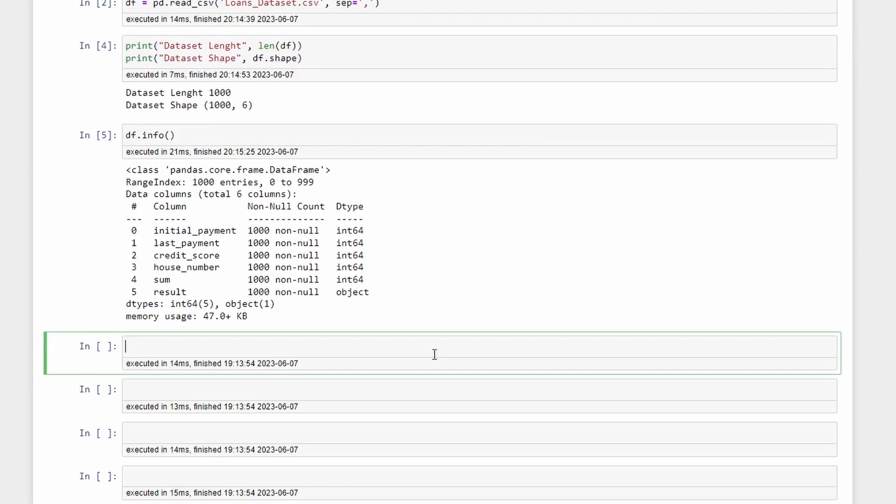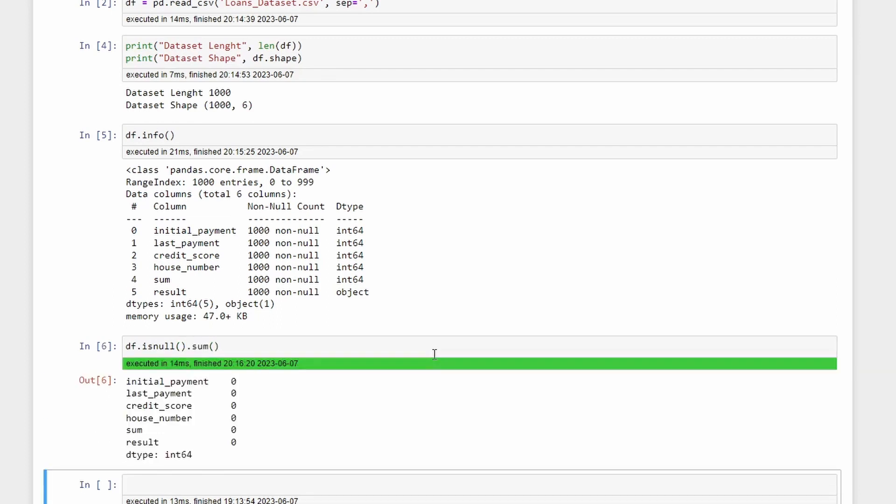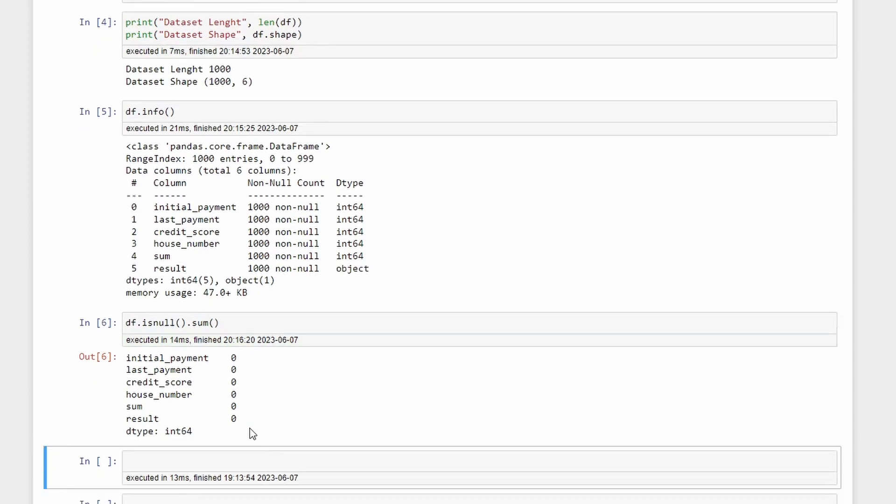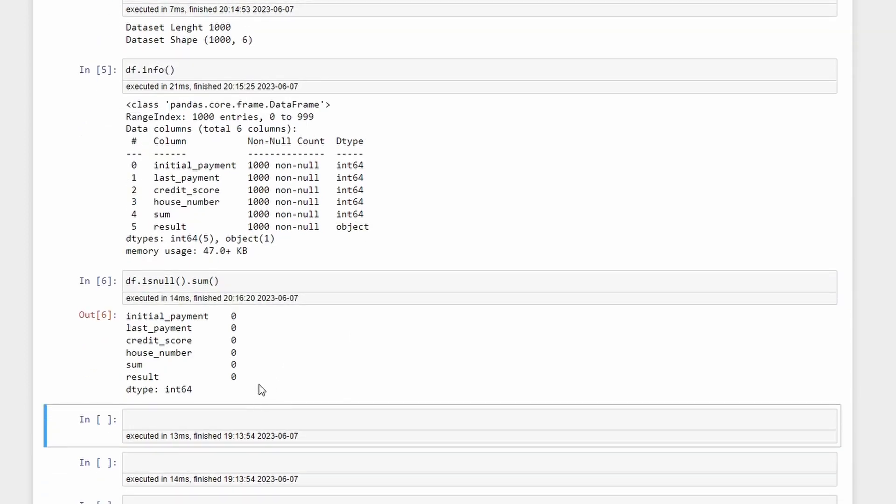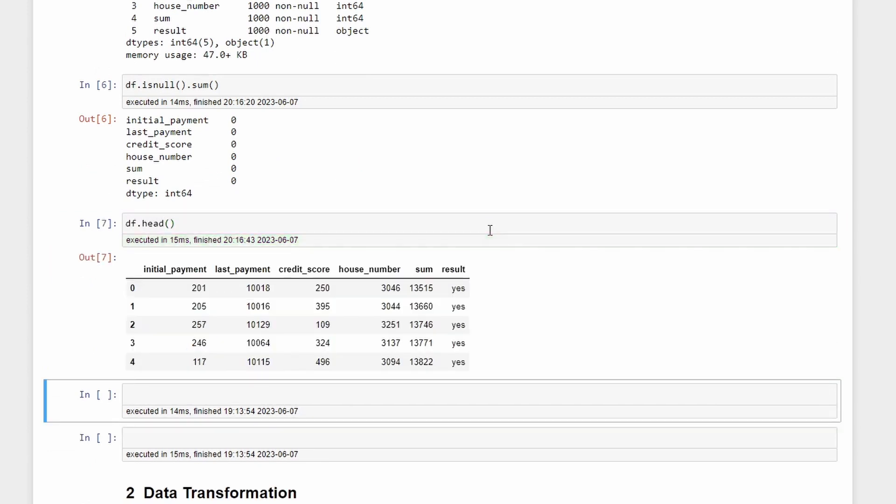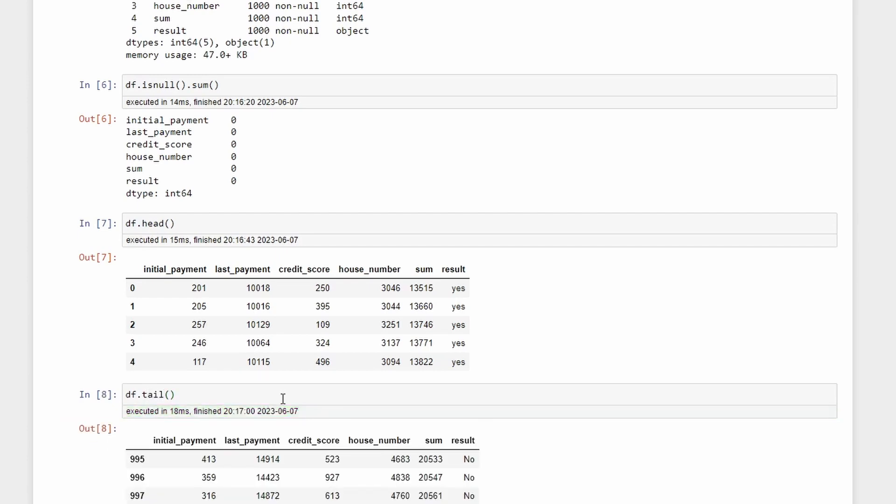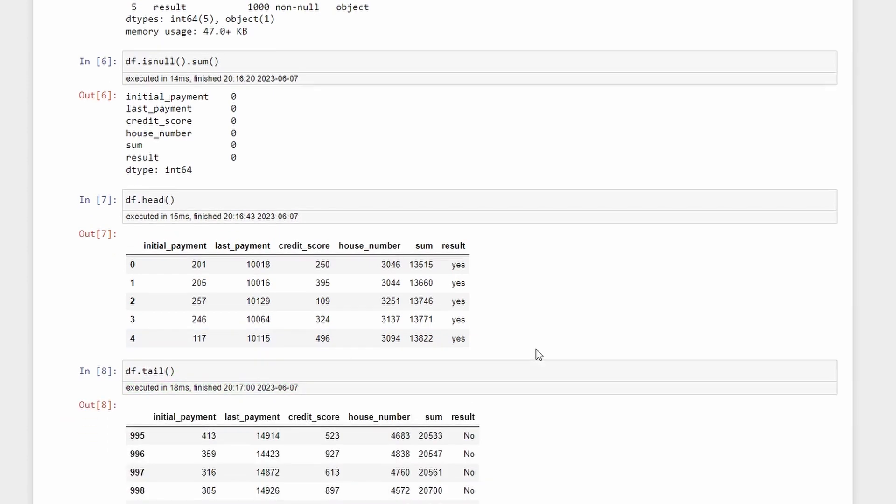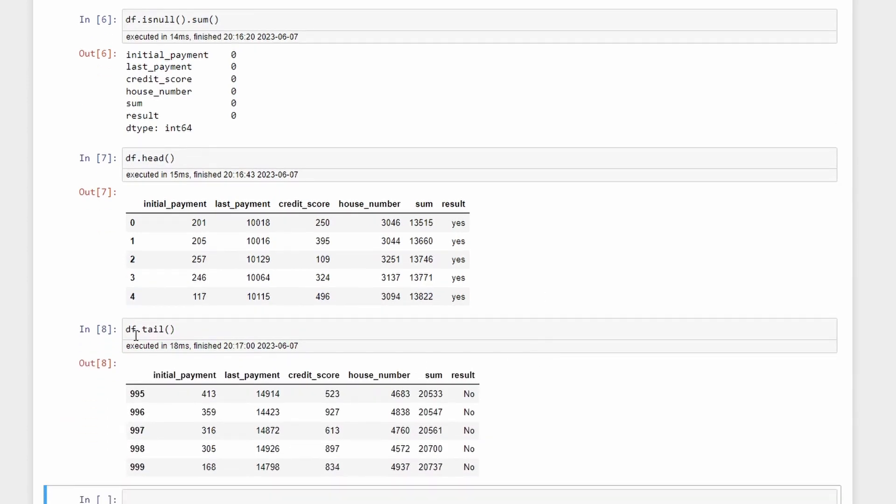We can also check if the df has null values by calling df.isnull and we can even do the sum. We can see that there are zero null values for all the columns. Now we can take a look at the data by calling df.head. You can also call df.tail and instead of seeing the first five rows we'll see the last five rows.